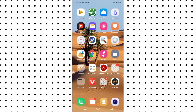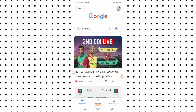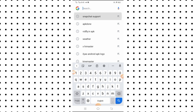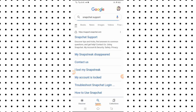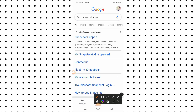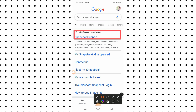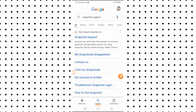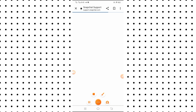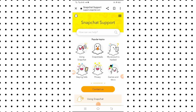First of all, what you have to do is open the Google app. You will see the search option on the top, so you have to search here 'Snapchat support'. After searching, you will see the Snapchat support result, so you have to simply tap on it.